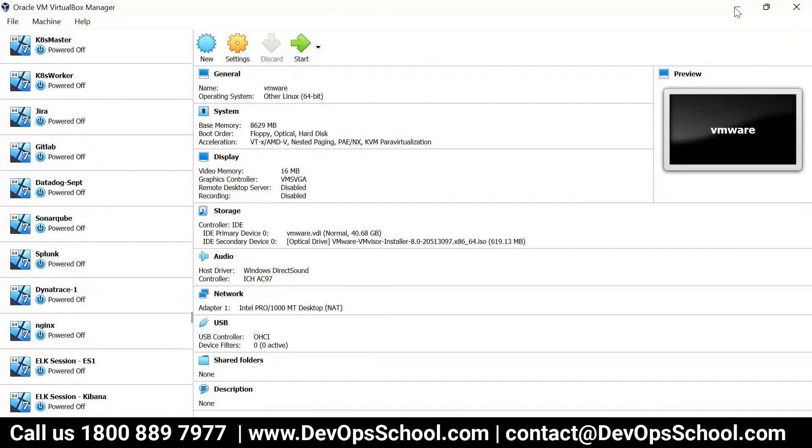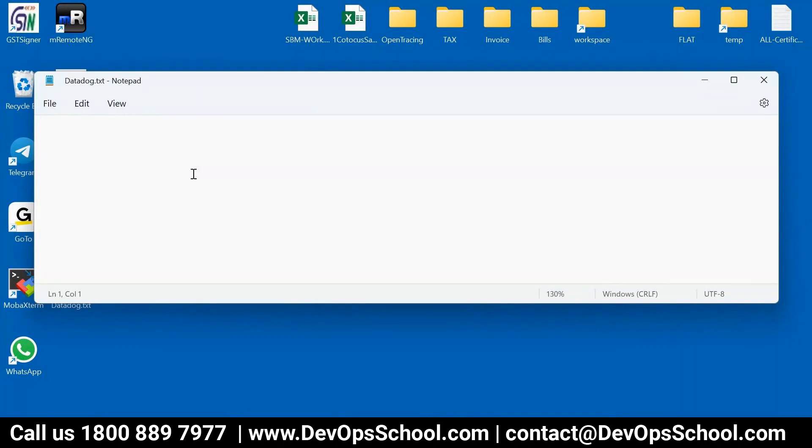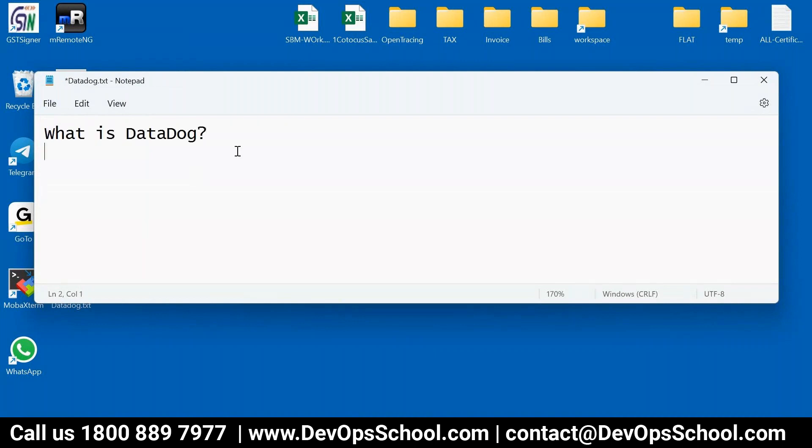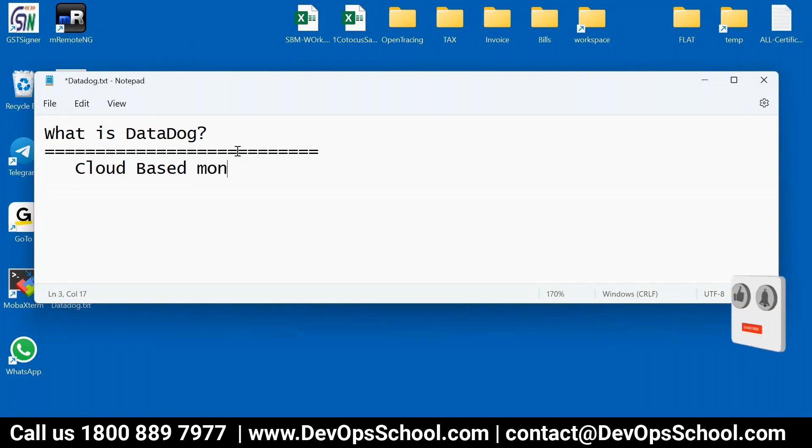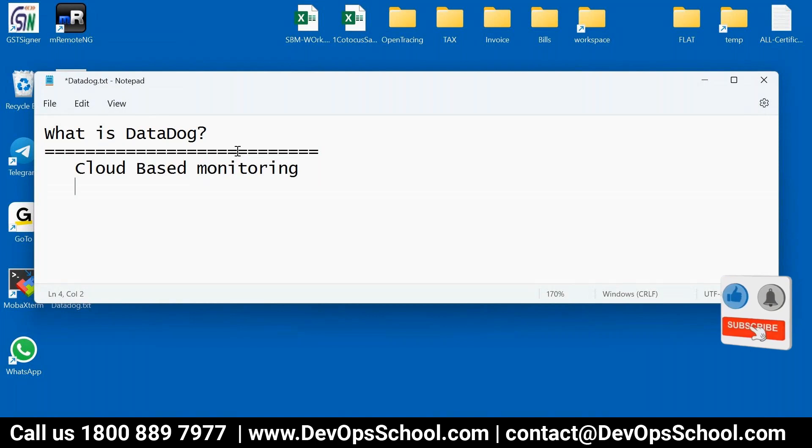So the first thing, what is Datadog? That is the thing which we need to understand. Datadog is a cloud-based monitoring solution, cloud-based. That means if you ask me, Rajesh can we install the Datadog server? I would say no, because it's only on cloud.